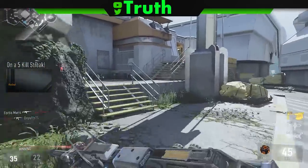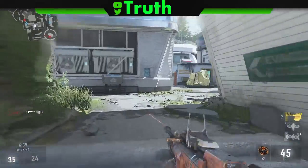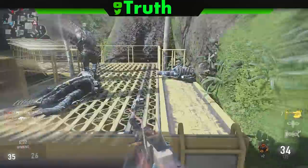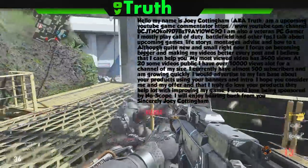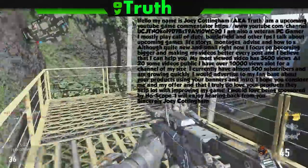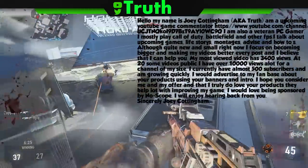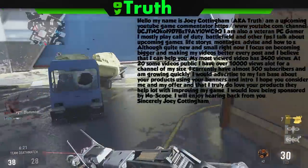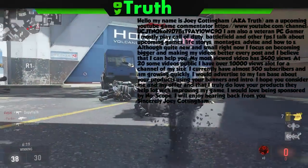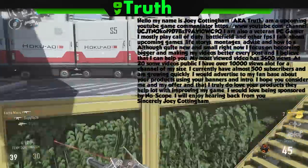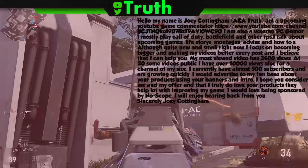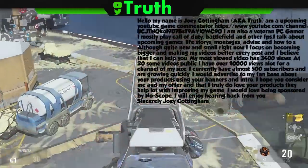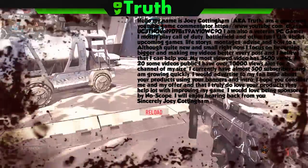Last, send an email — an email never hurt anybody. As you can see on screen, I have my sample letter that I use for every email I send to a company or partnership. I always start off by saying 'Hello, my name is Joey Cottingham' — use your real name, not your username, because it's more personal. Then I include a link to my channel.